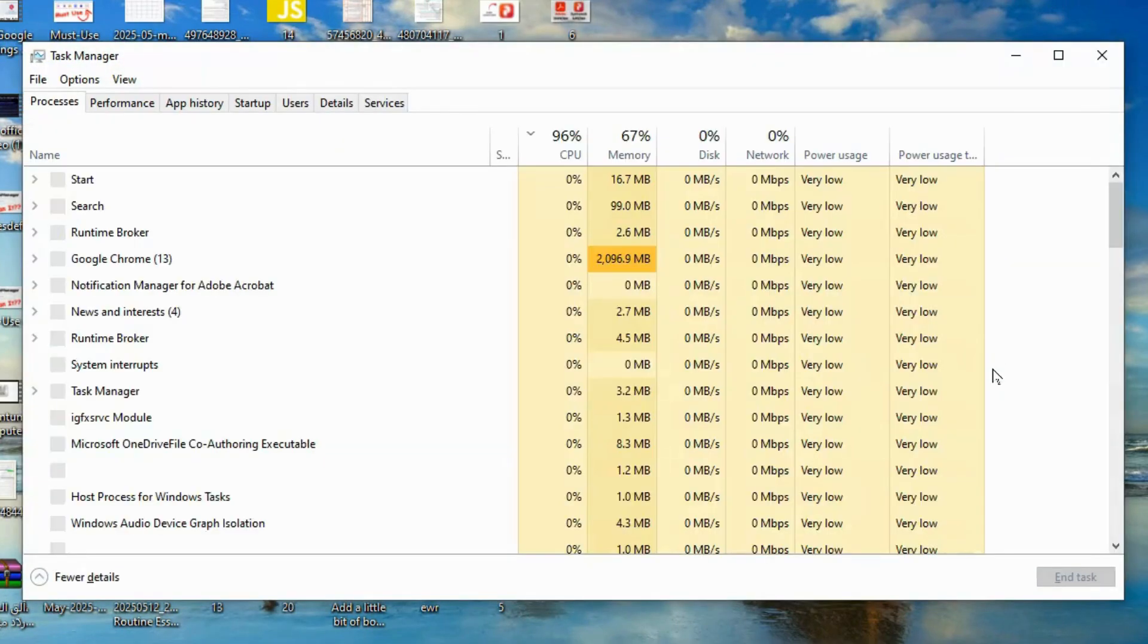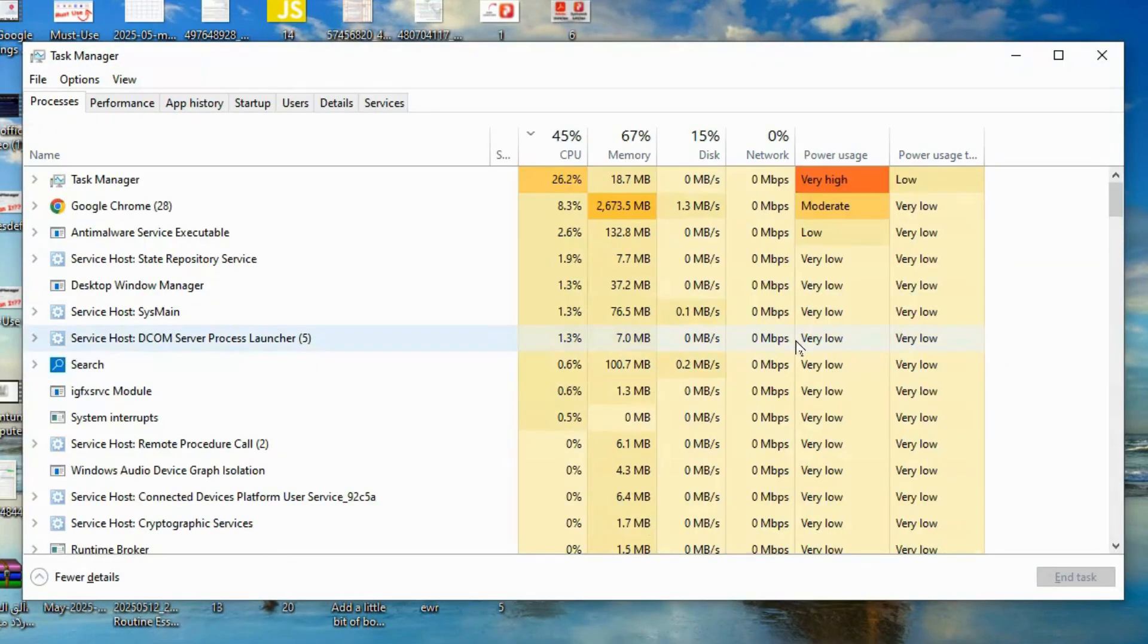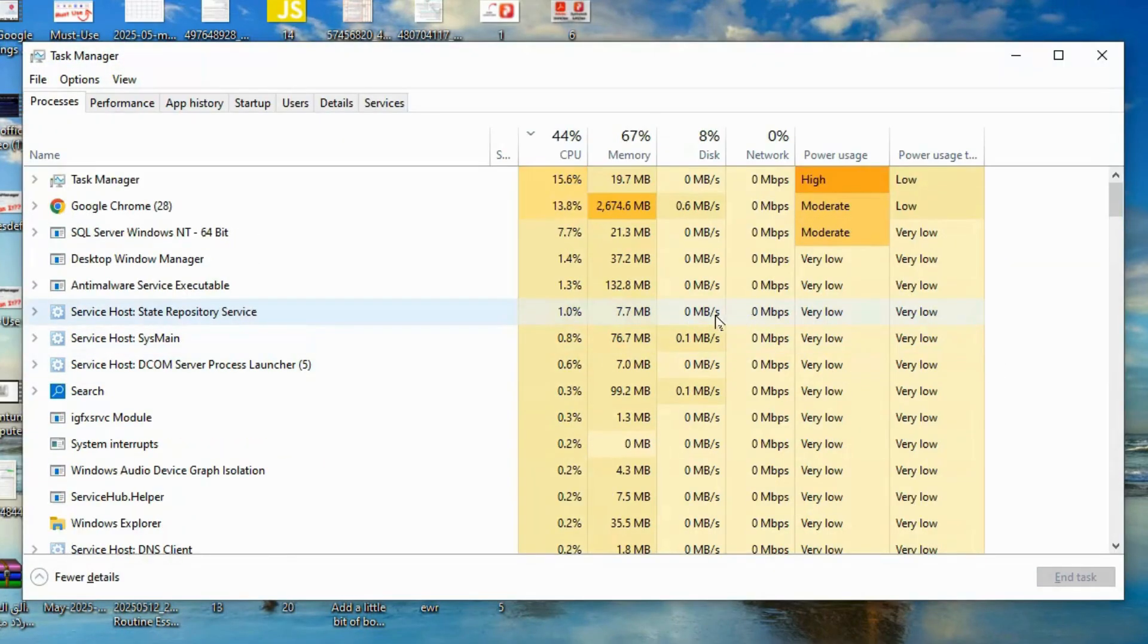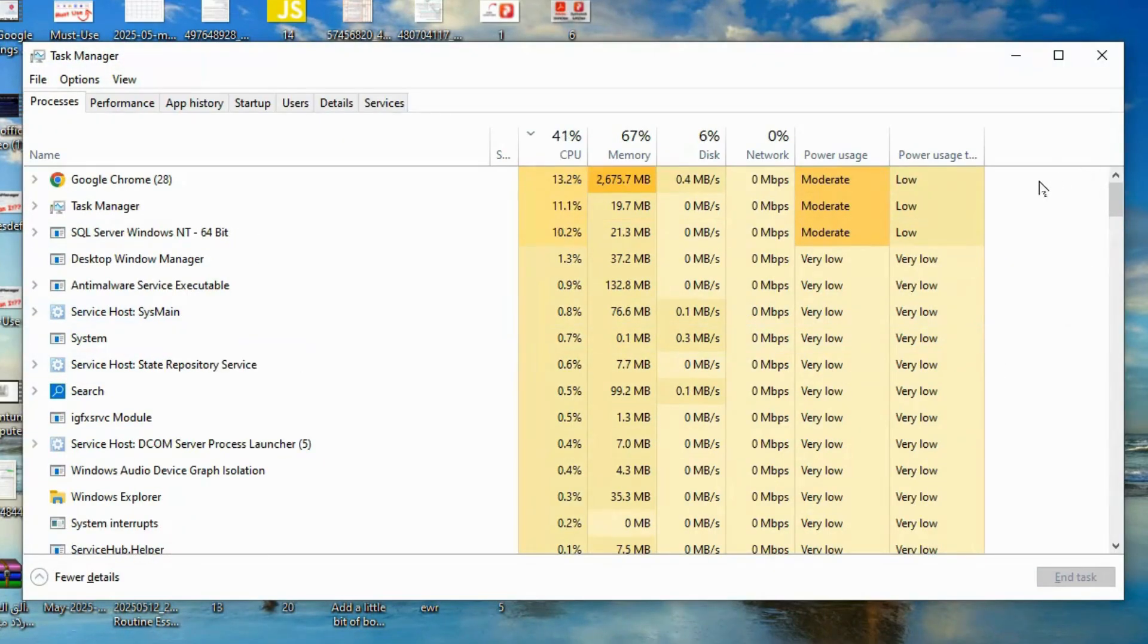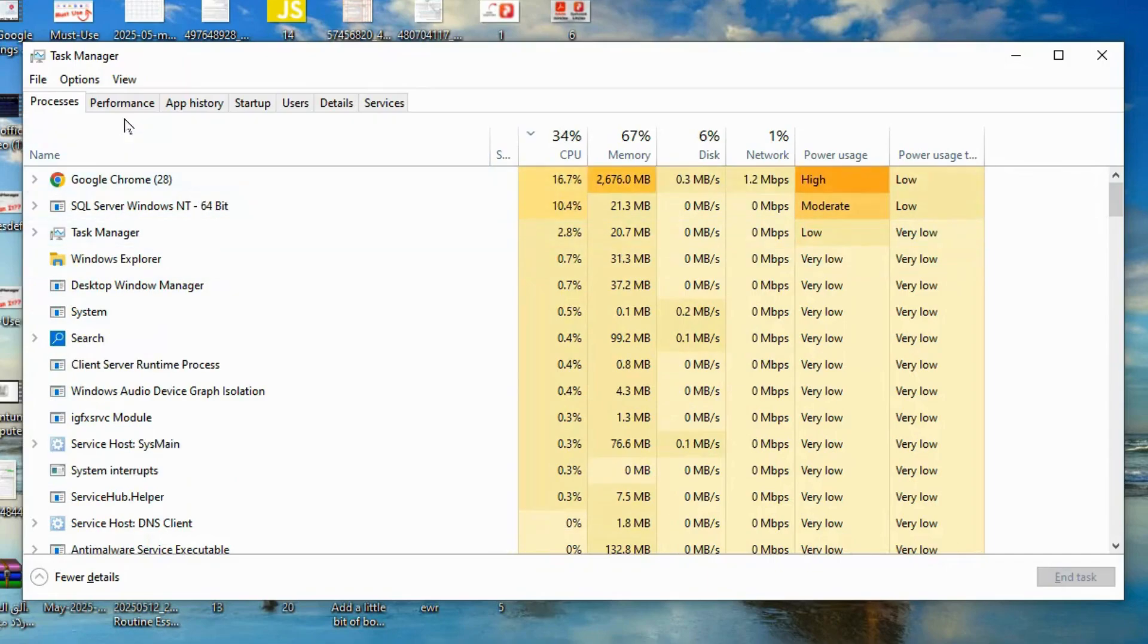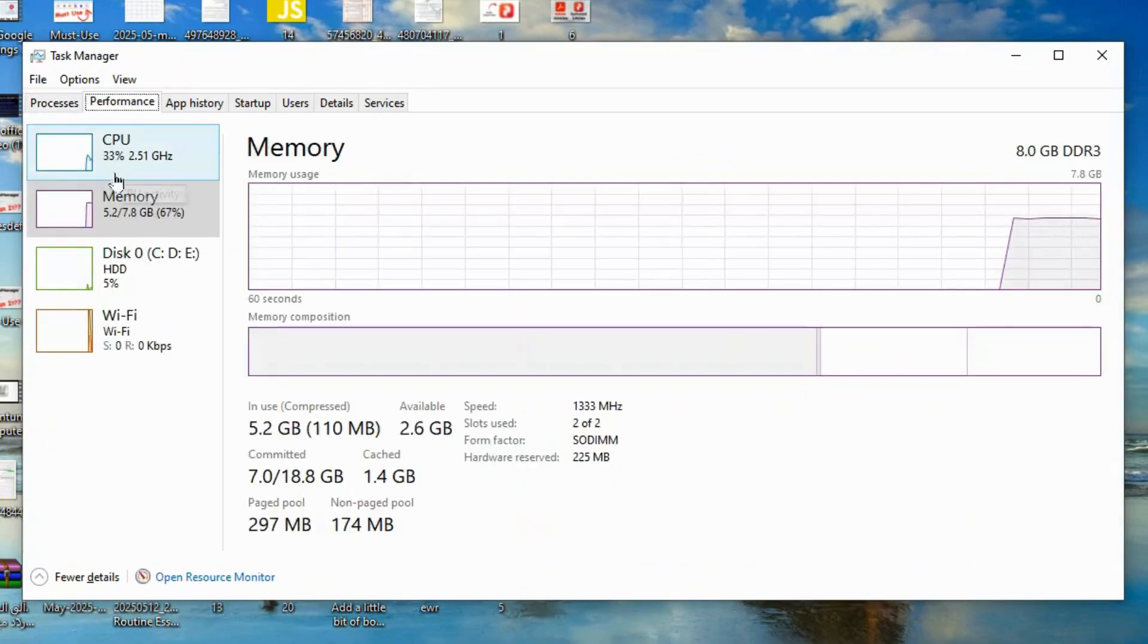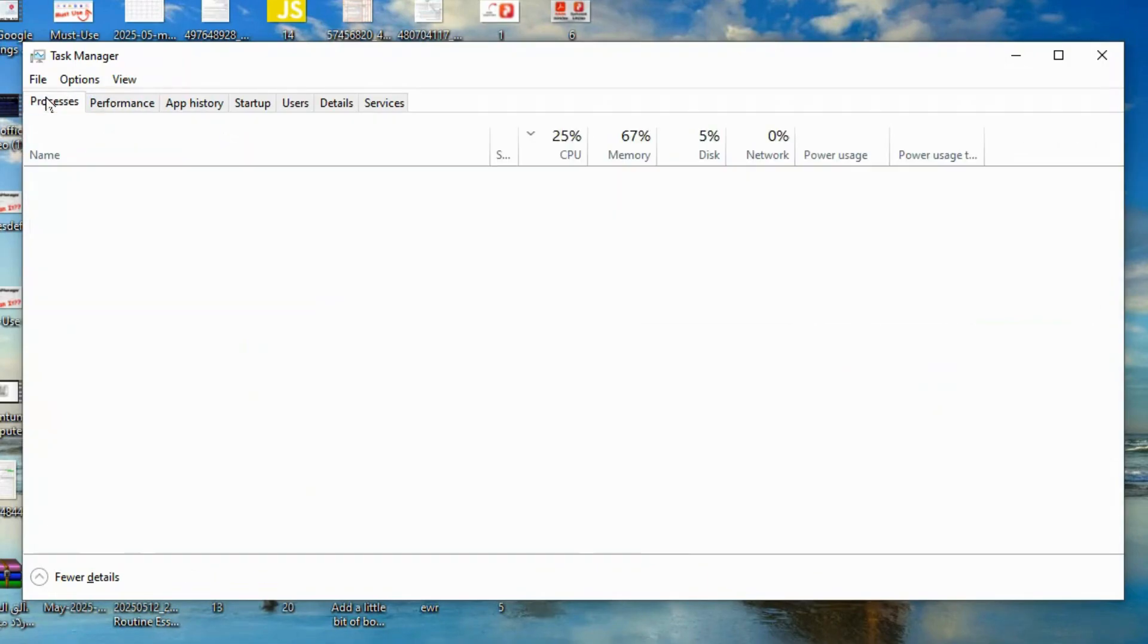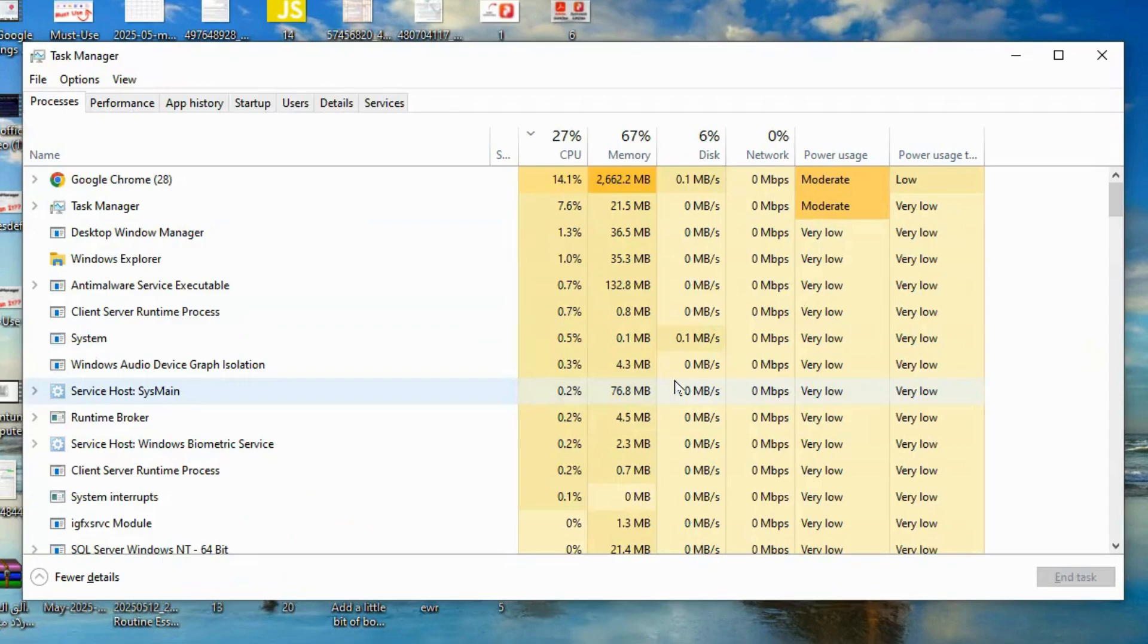Open Task Manager. Go to the Performance tab. Now, if your CPU or GPU is running at 80% to 100% while idle and you're not running any heavy apps, something's wrong.